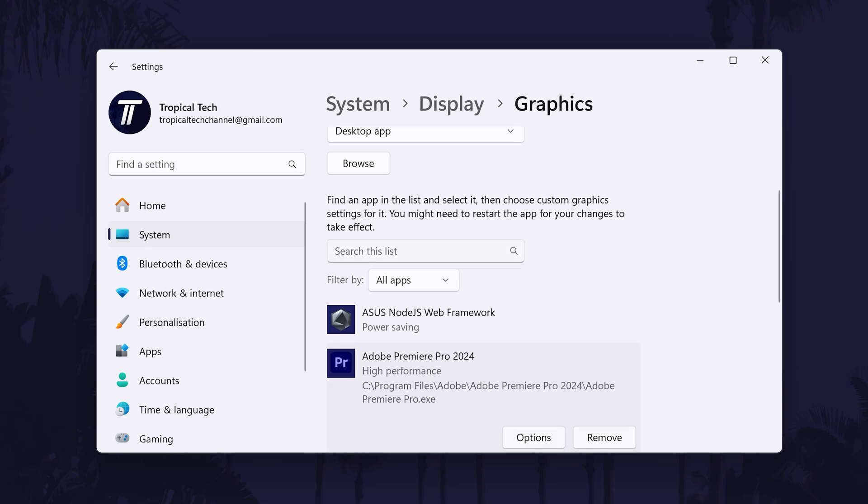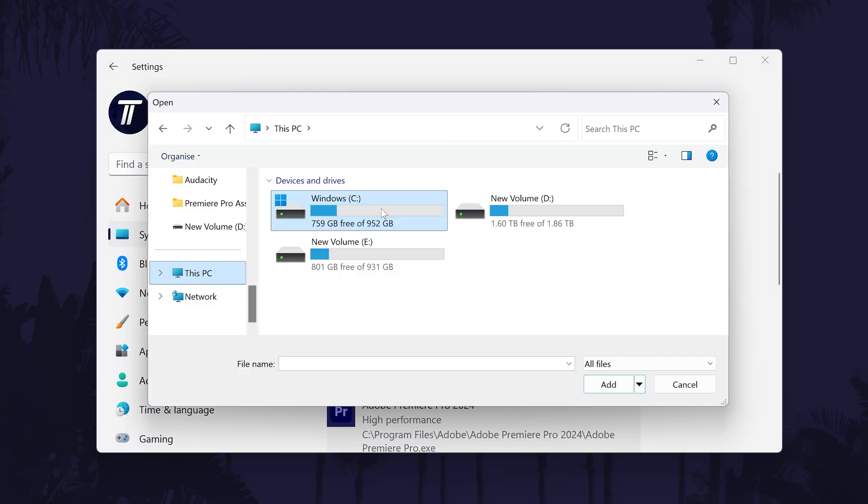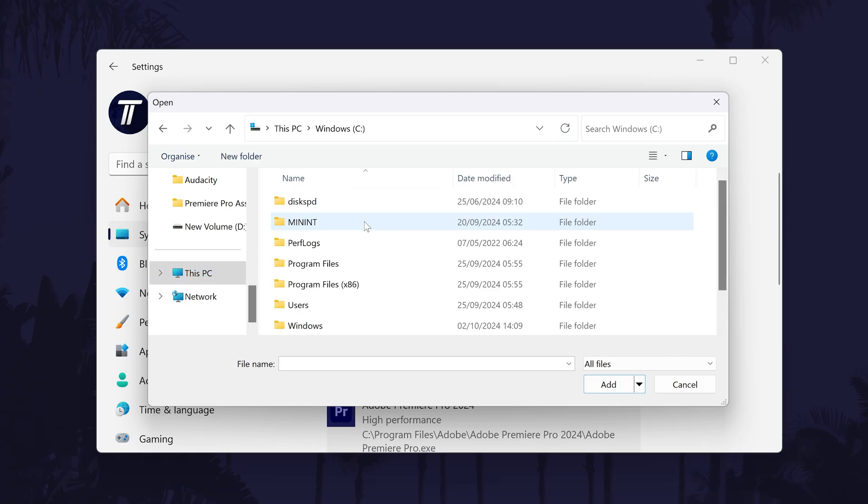Click on where it says Browse under Add an App and now locate your Premiere Pro application file. This is not the shortcut and it will most likely be located in the following file path. This PC, Disk C...